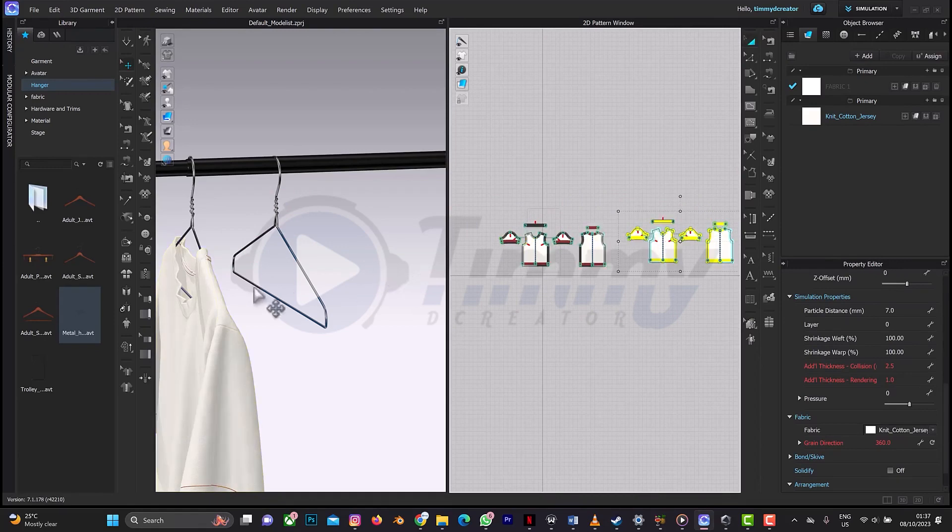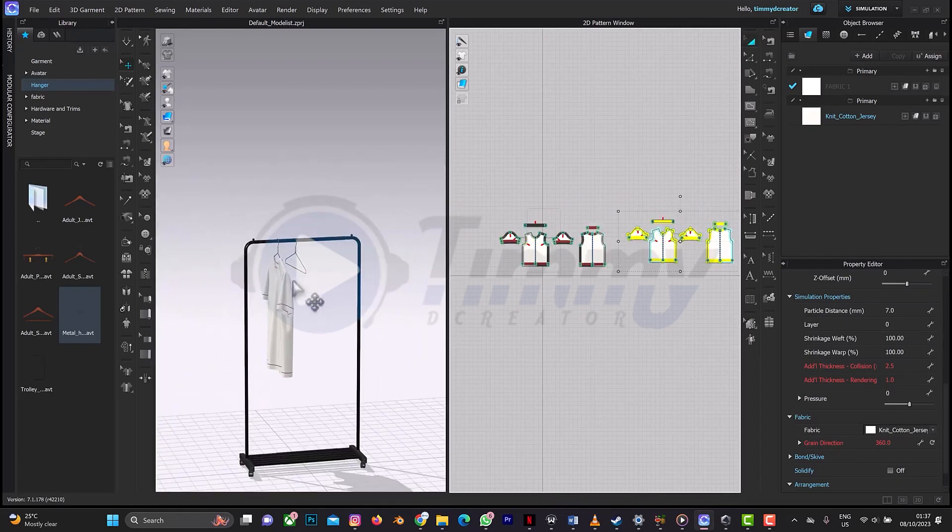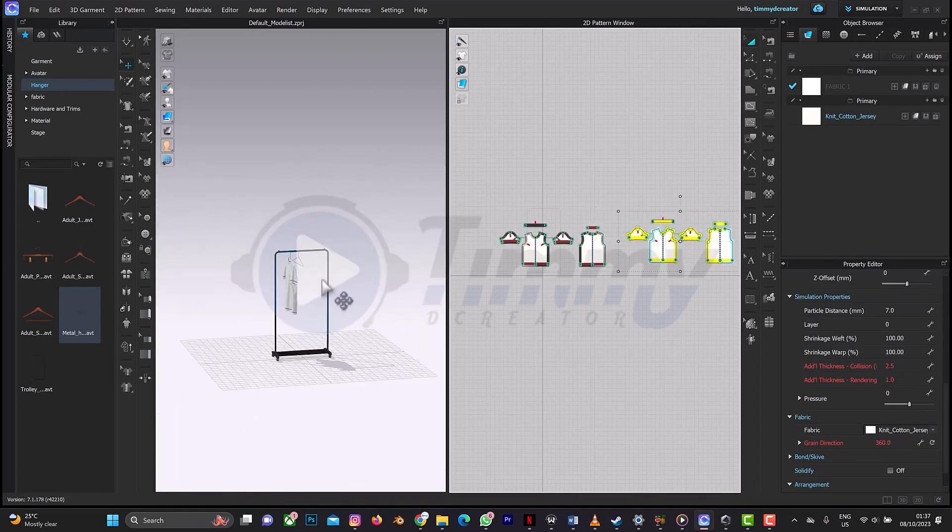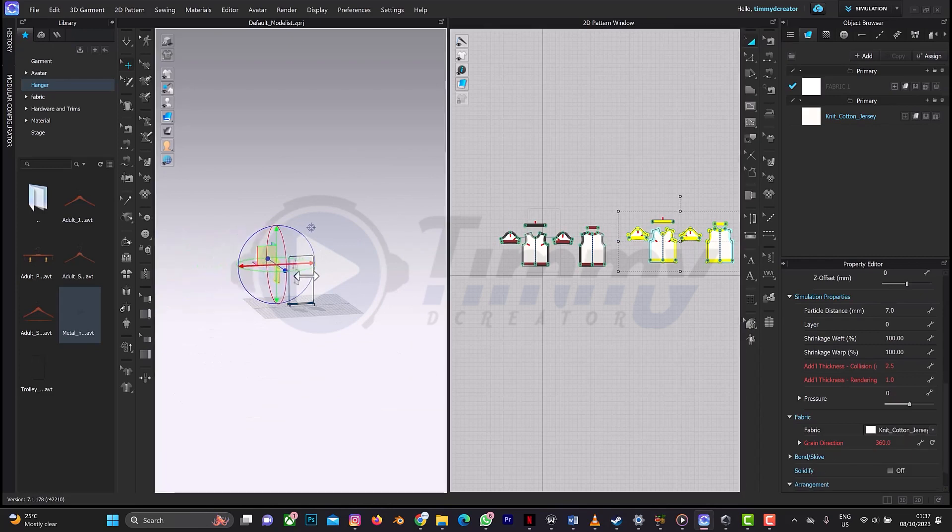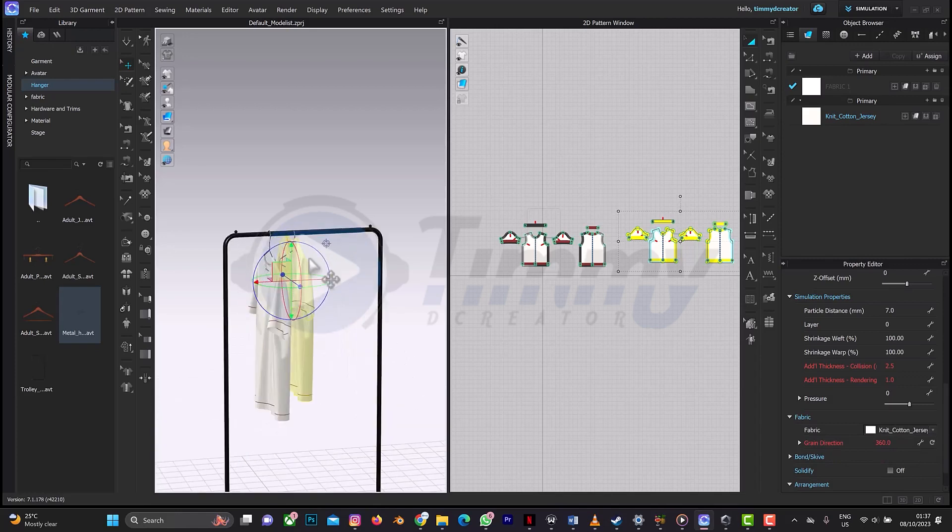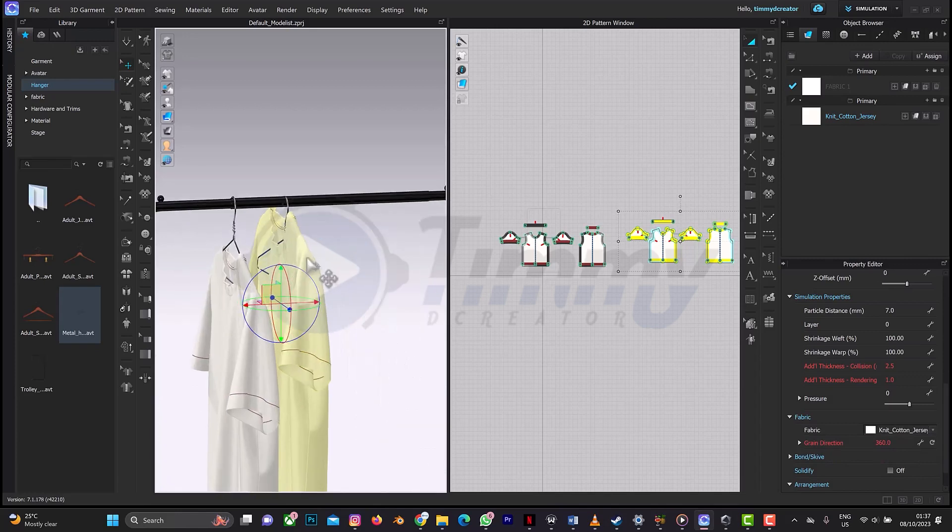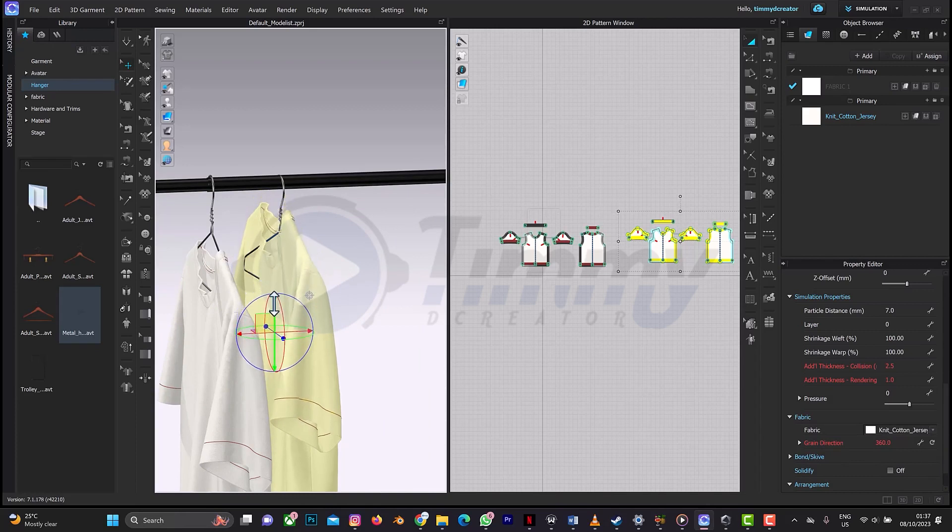Okay, where is the shirt? It's far away, so we're going to bring it here. Yes, I want to drag it down a bit.